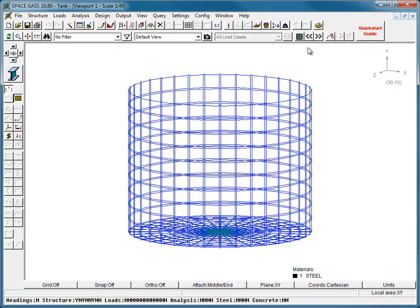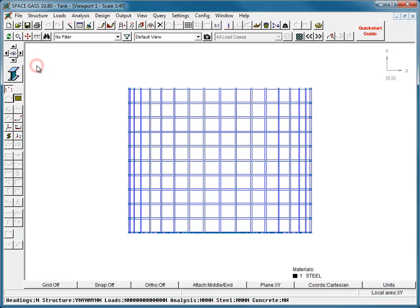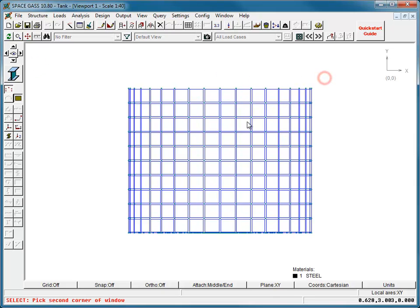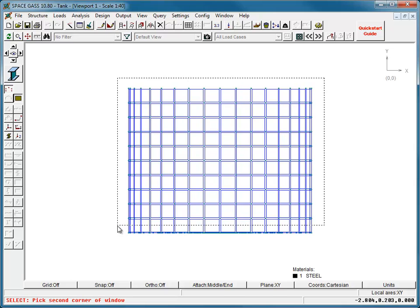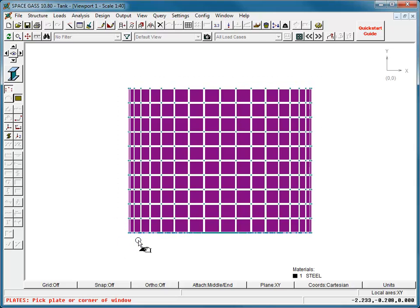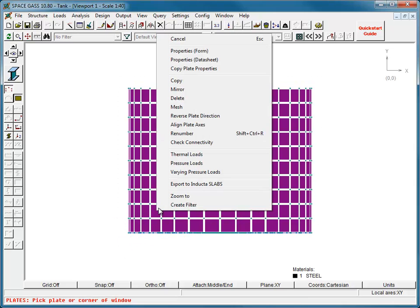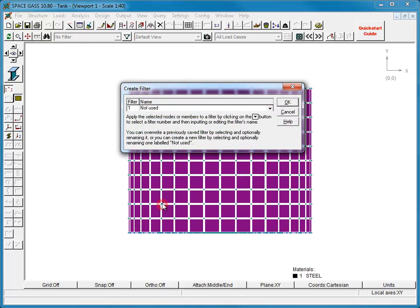Starting with the wall, we rotate to a non-elevated viewpoint, select all the wall elements, click the right mouse button, and then create a filter and name it Wall.